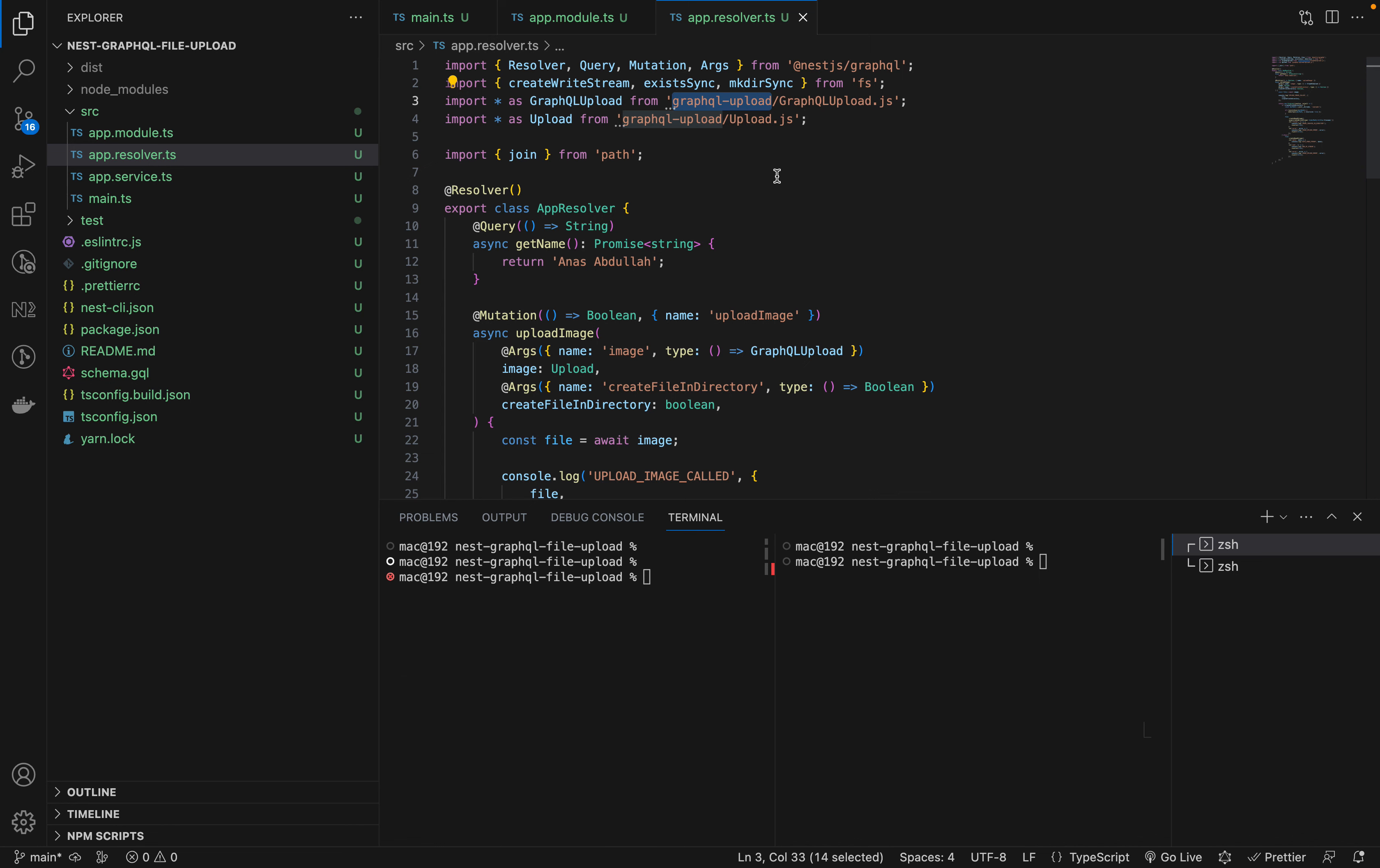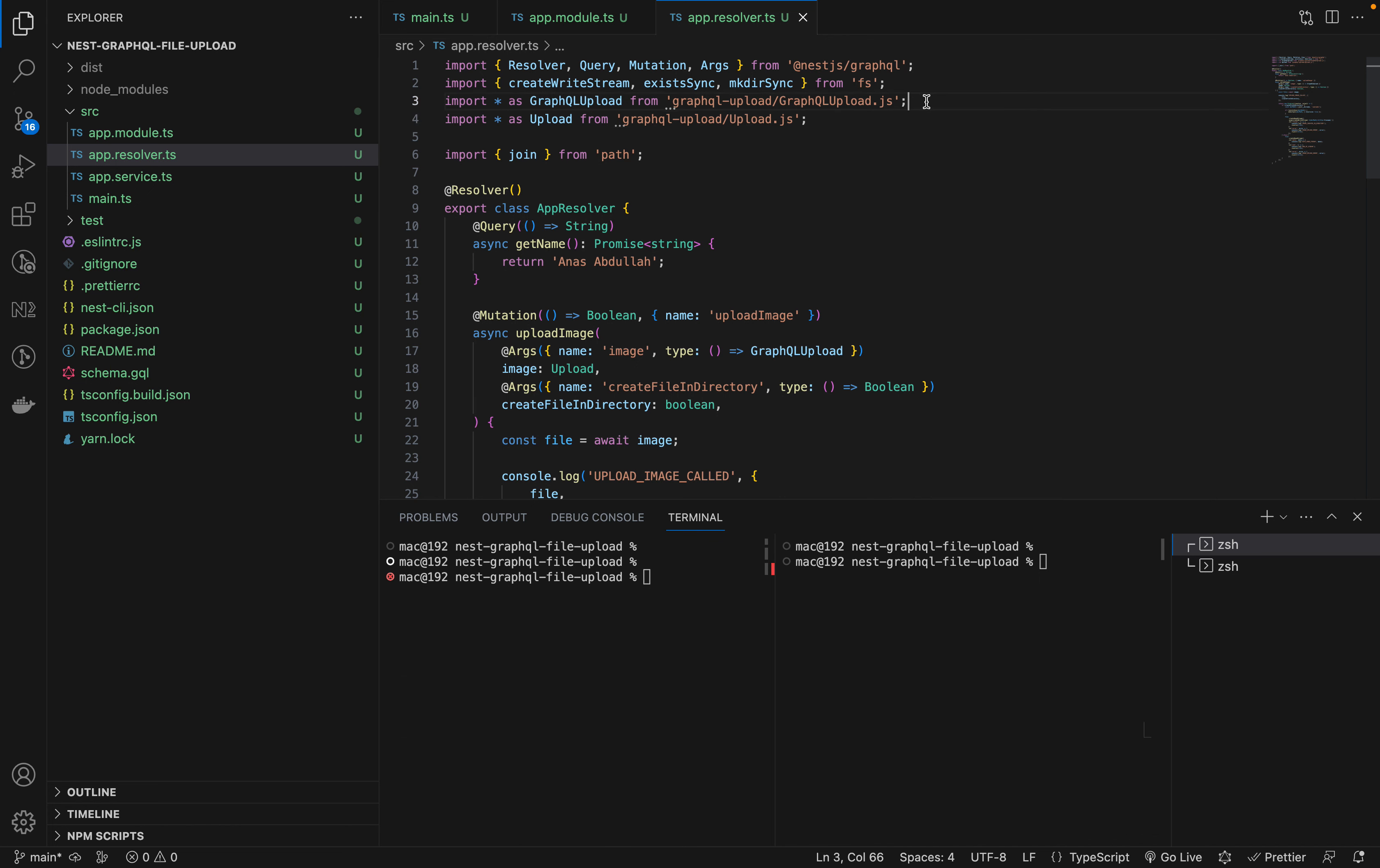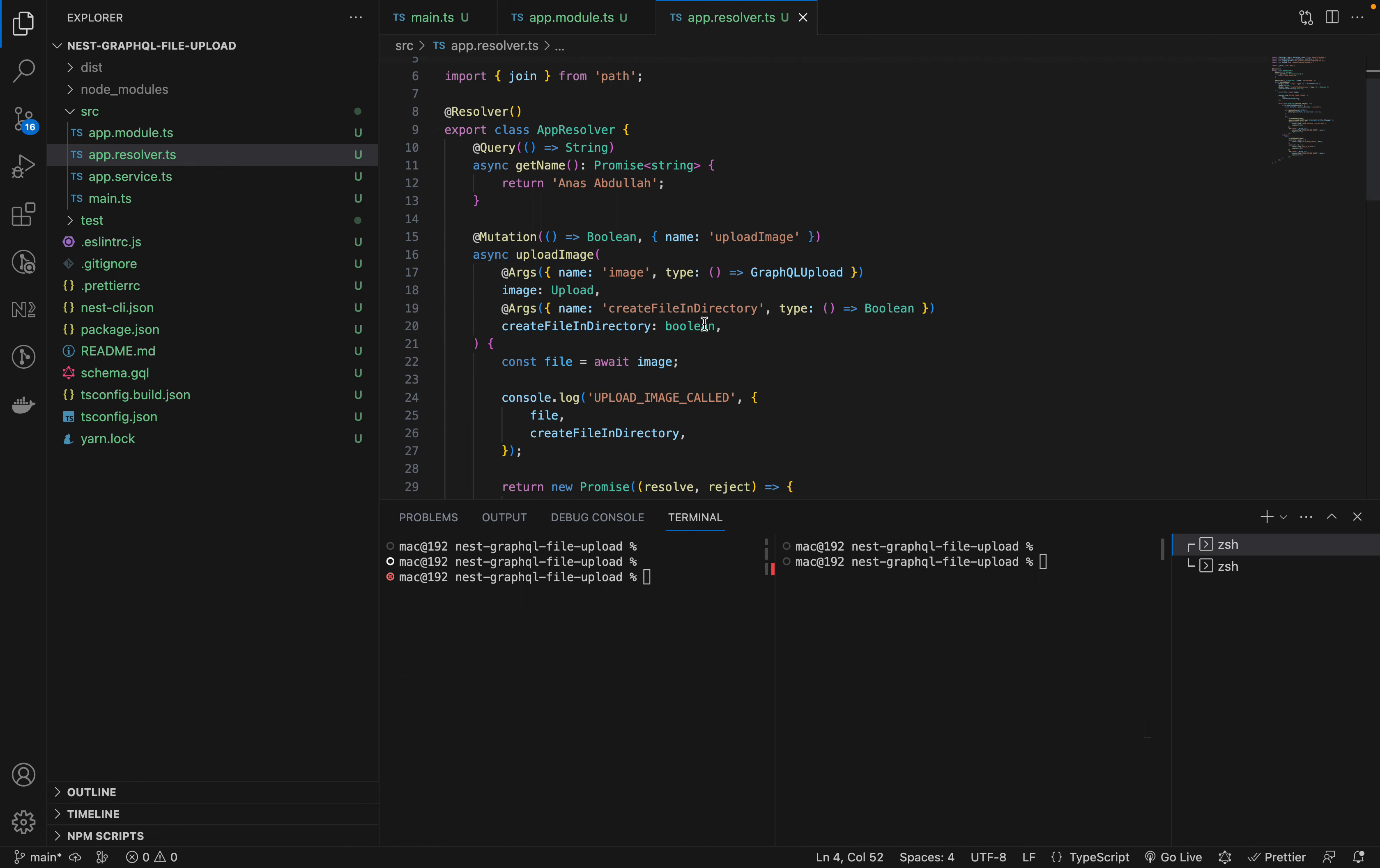Here's the basic process. You need to understand that we cannot pick up the different declarations. We cannot actually use it like this. We will have to import the files directly. The other thing is that this GraphQL upload, we have to pick it from GraphQL upload, and the upload type, which we also need to pick from GraphQL upload.